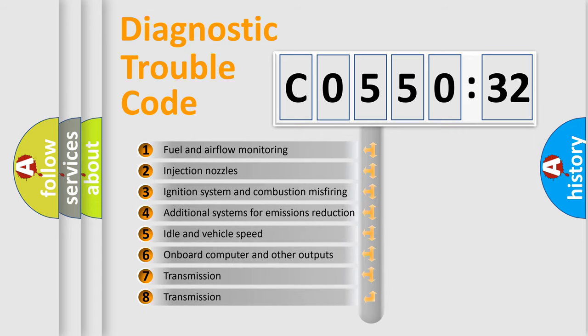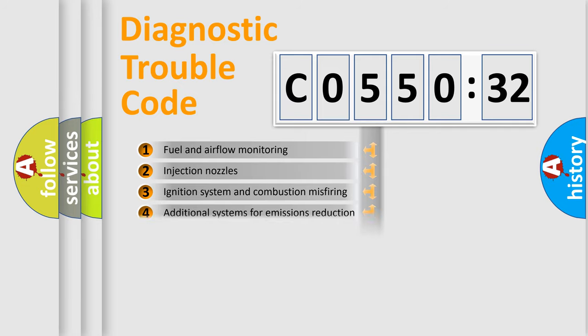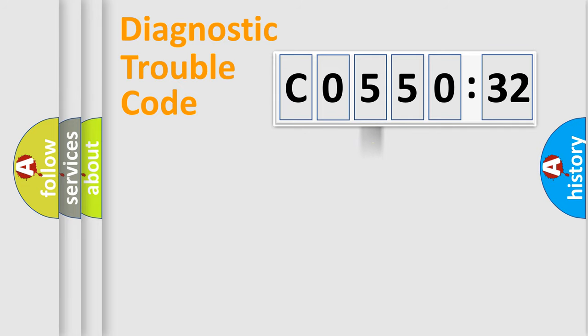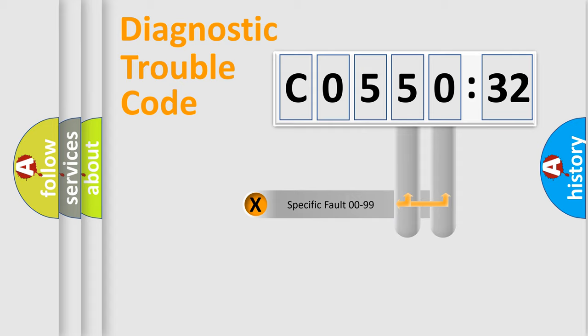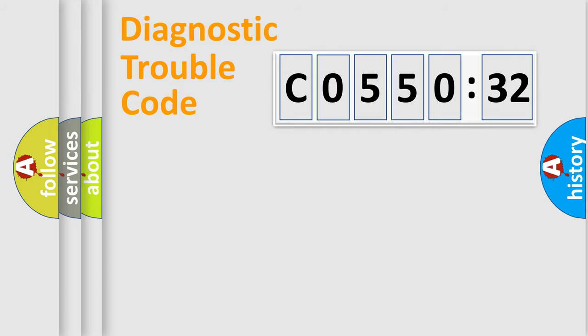The third character specifies a subset of errors. The distribution shown is valid only for the standardized DTC code. Only the last two characters define the specific fault of the group.